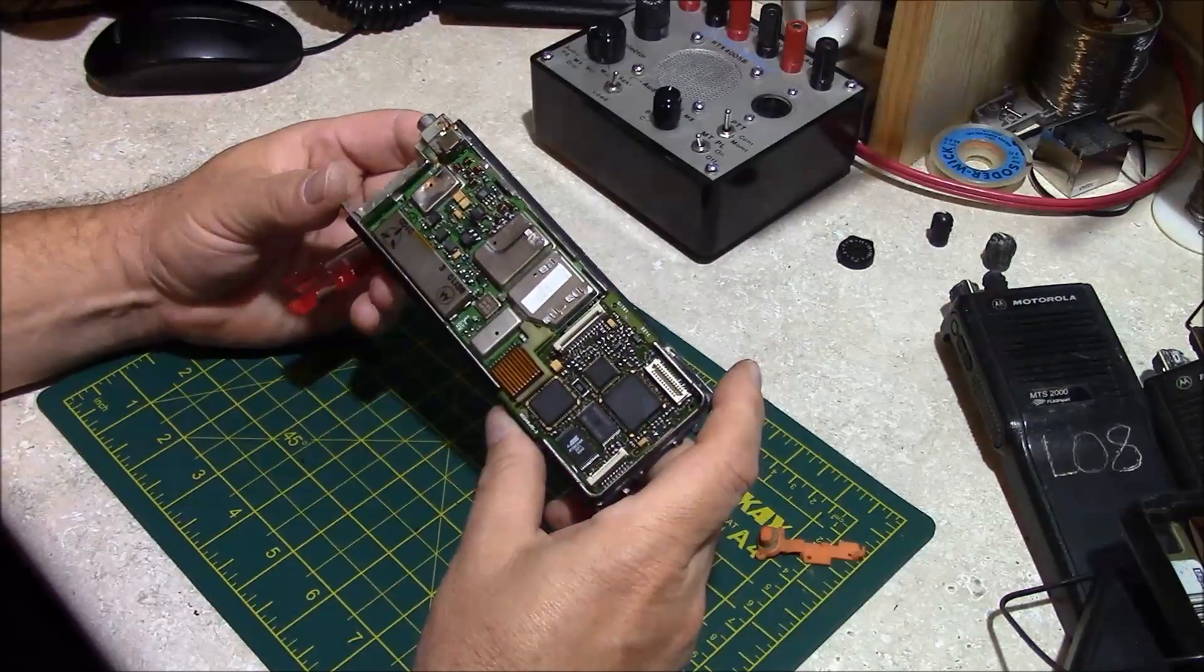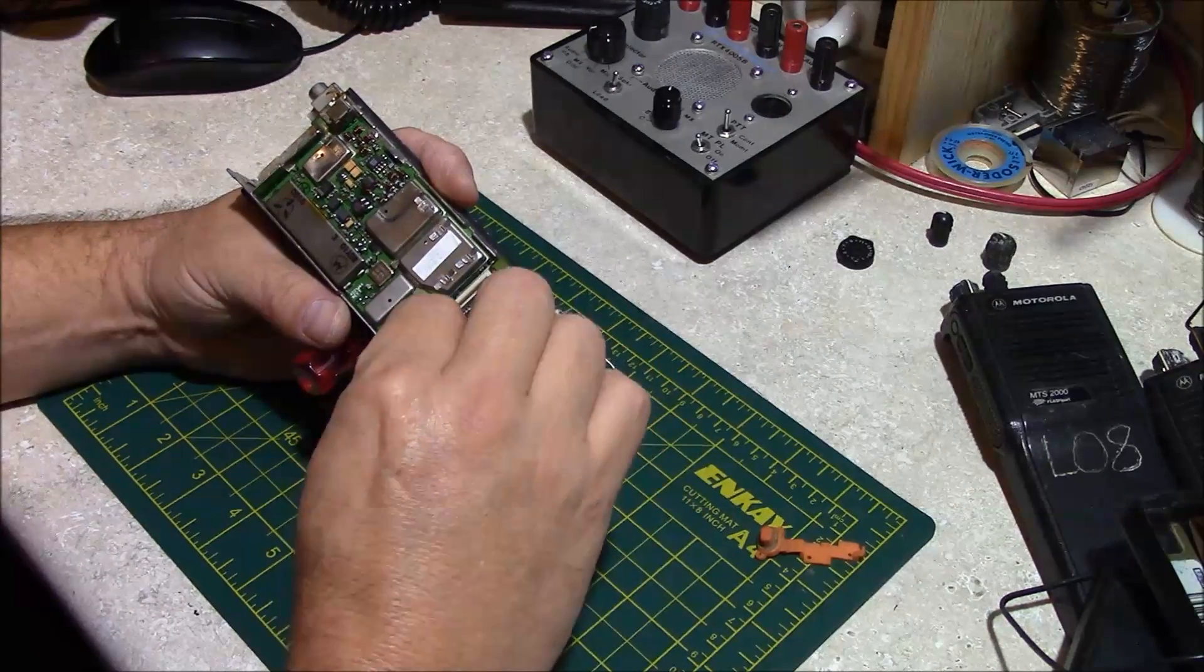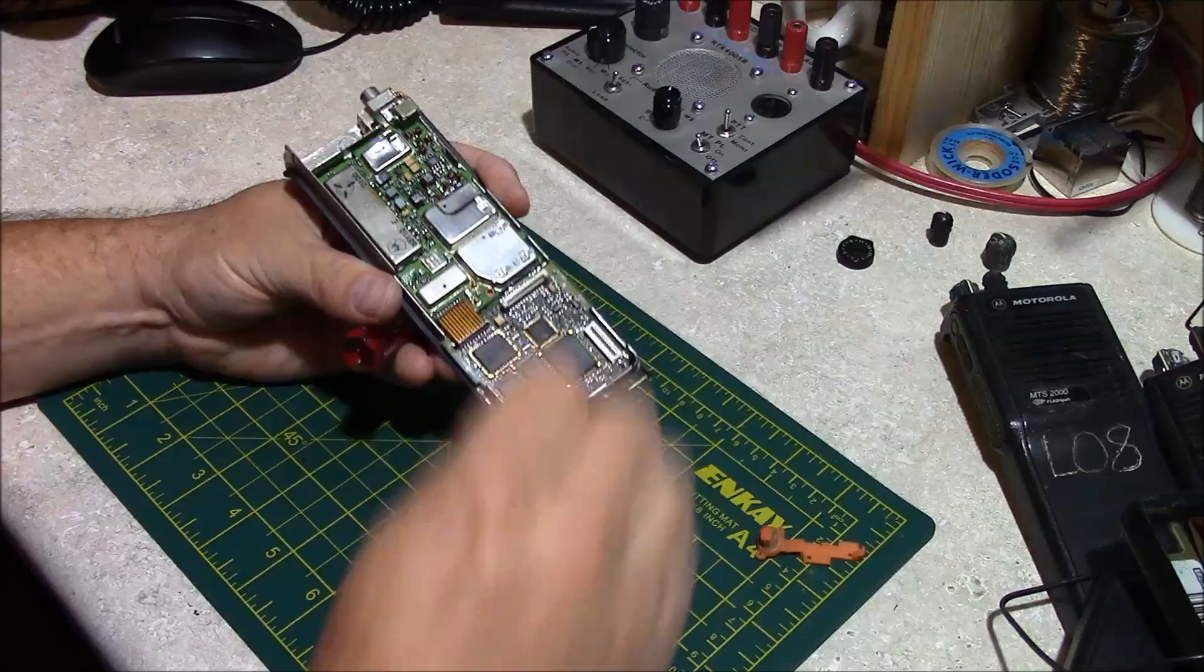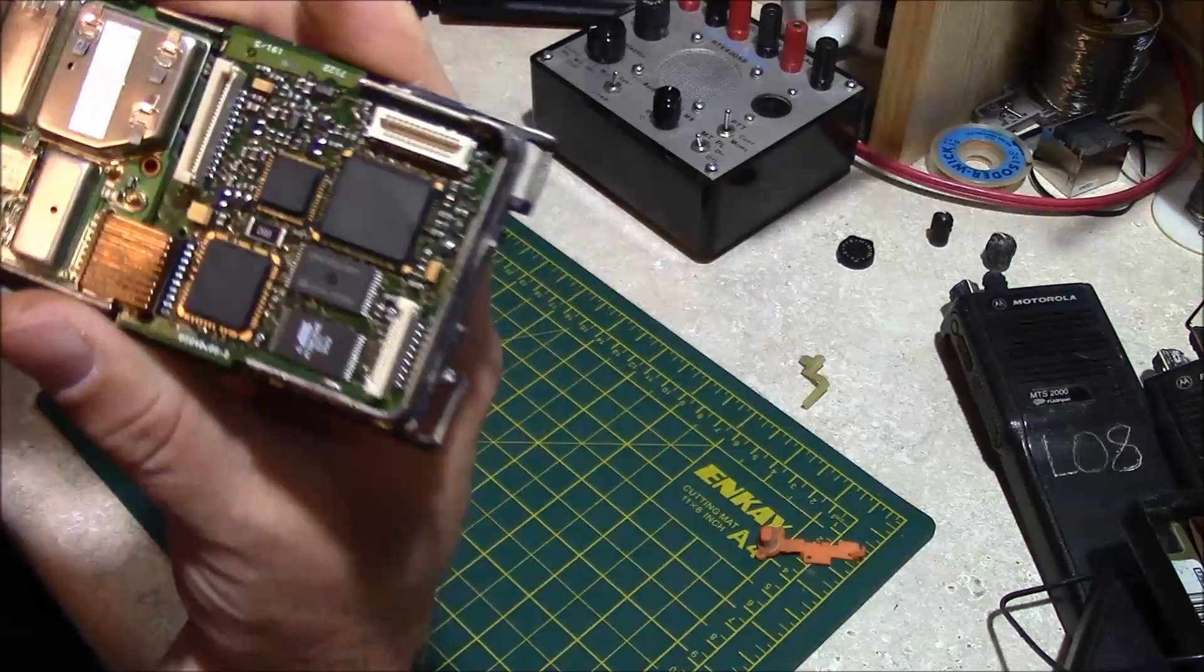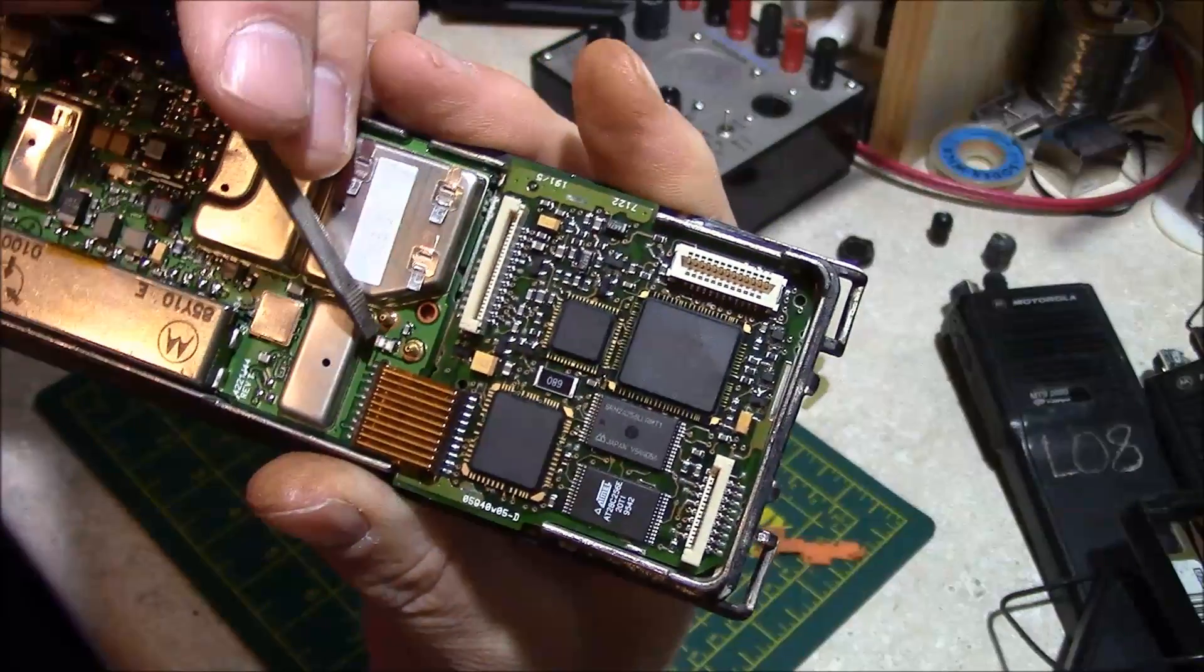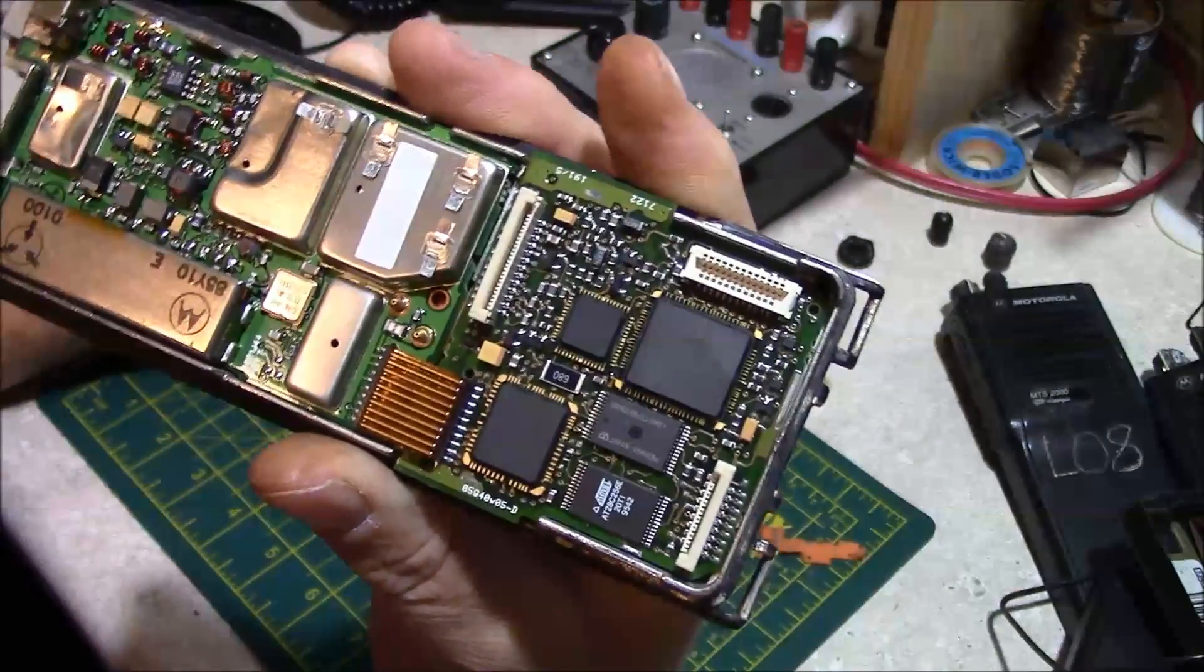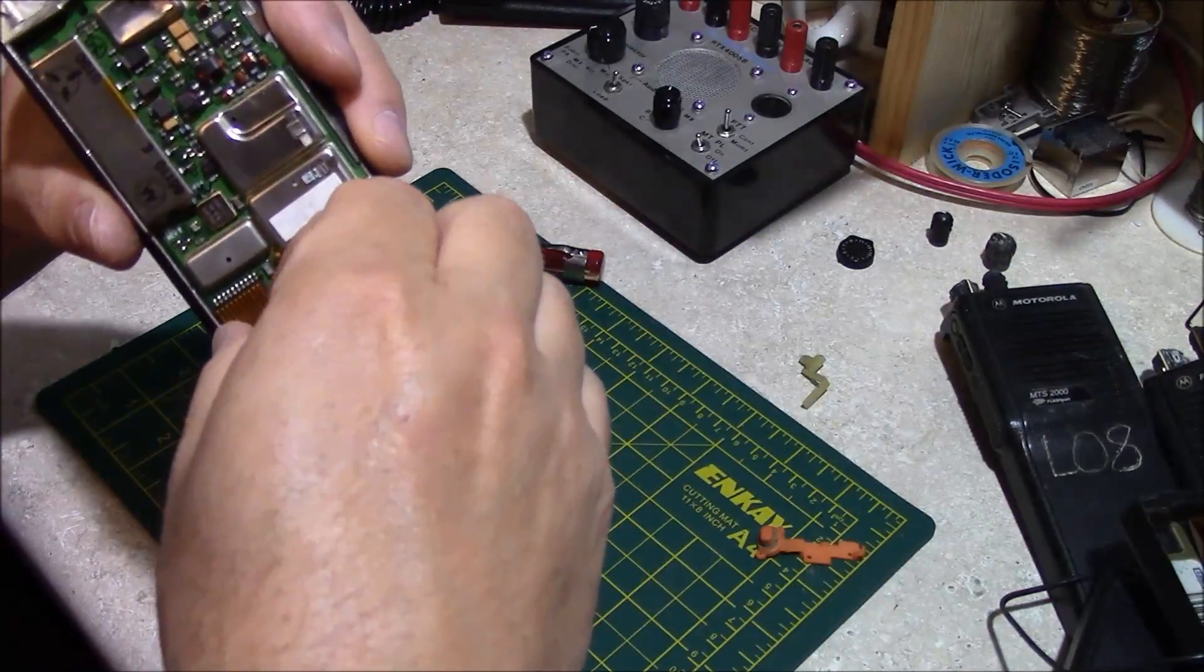Here we have the guts of the radio. You have this guard which protects the battery contacts right here. On these, a lot of times when they're in-op, there's a fuse right here, a surface mount fuse, and it will be unserviceable and require replacement.